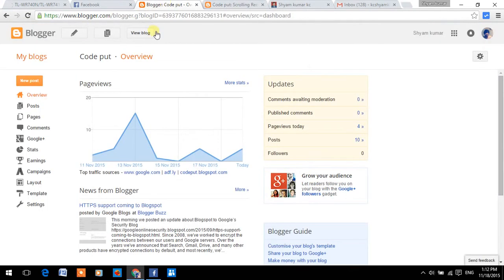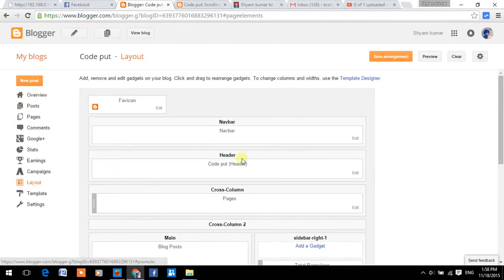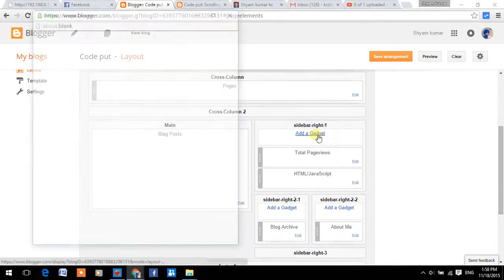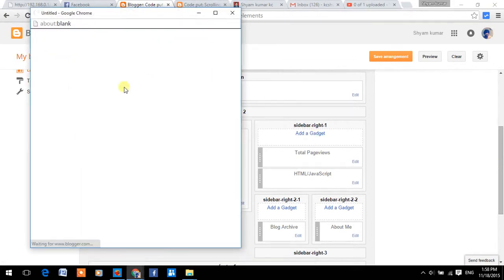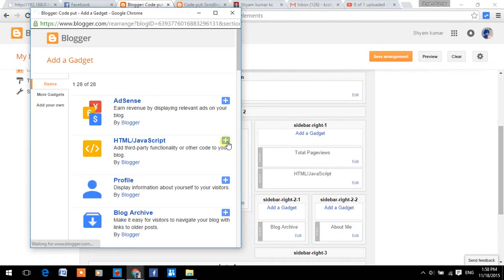Then go to the blogger dashboard, click on layer, then click on add a gadget, html and javascript.